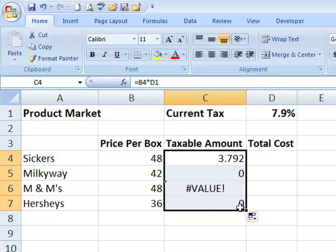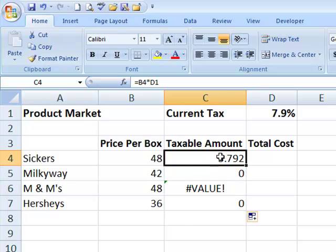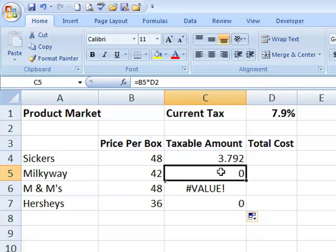I like to perhaps look at my first wrong answer and see what went wrong in this formula. I'm going to click in the first one, and it was taking B4 and multiplying that by D1, which is where my sales tax amount is.